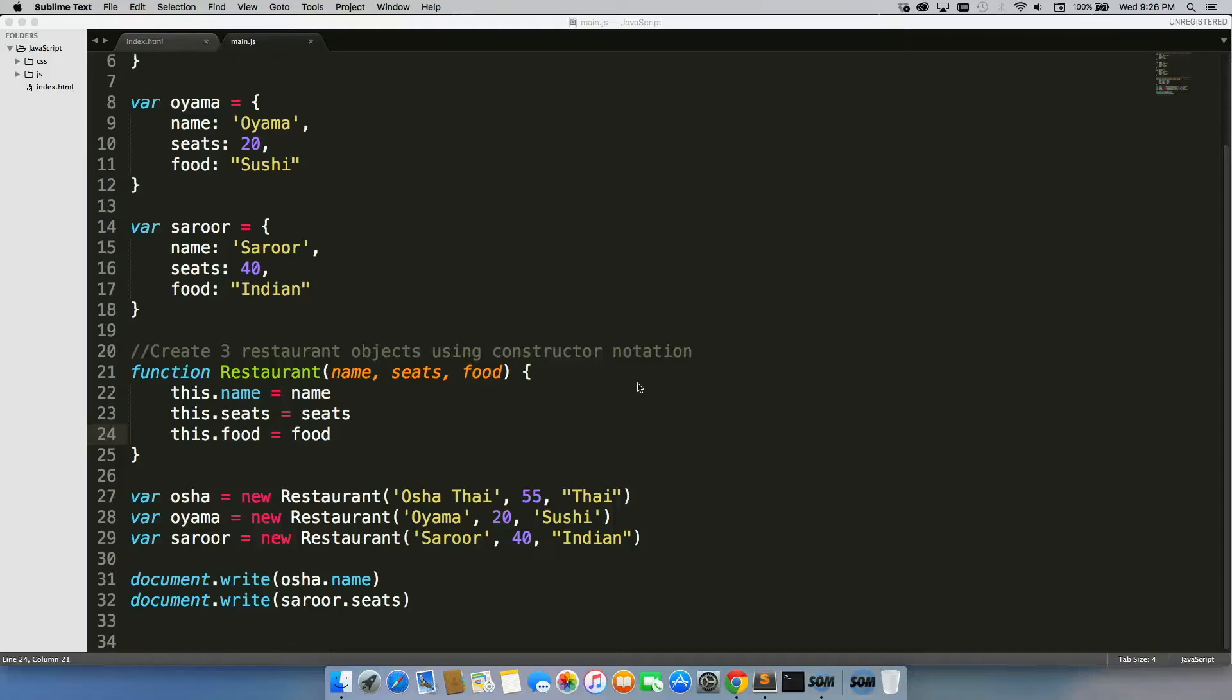Let's walk through adding a new property to each type of object. So we have name, seats, food.